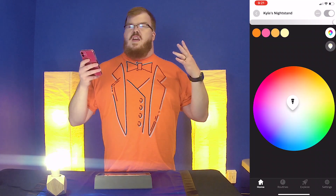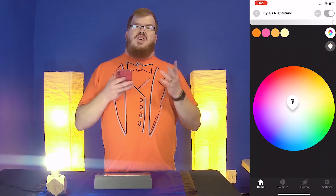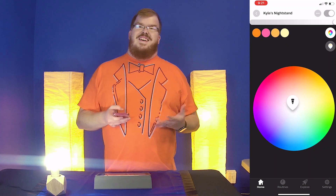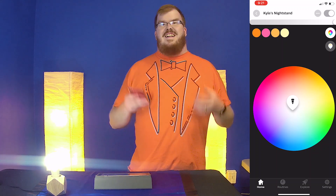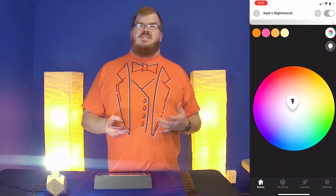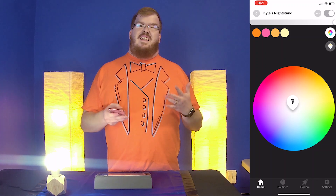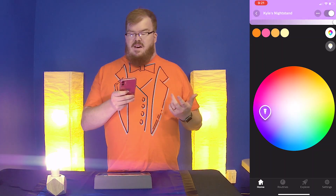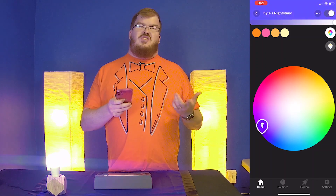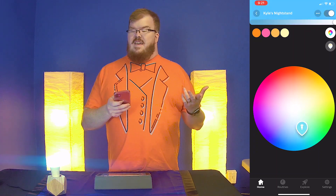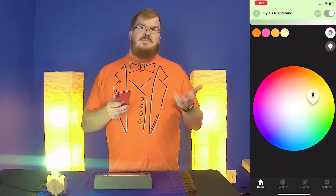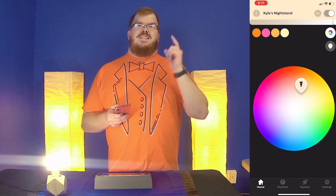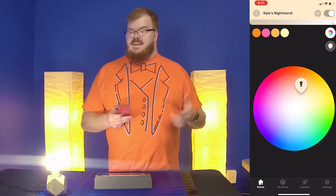In my opinion, one of the biggest flaws for Philips Hue is that I cannot specifically choose any color I want. I have to use this color wheel and just try to find a color that best matches what I want. Today we're going to change that.